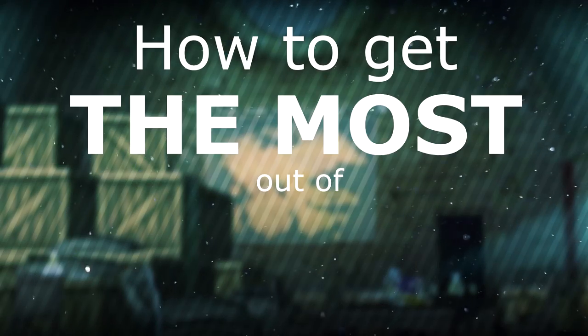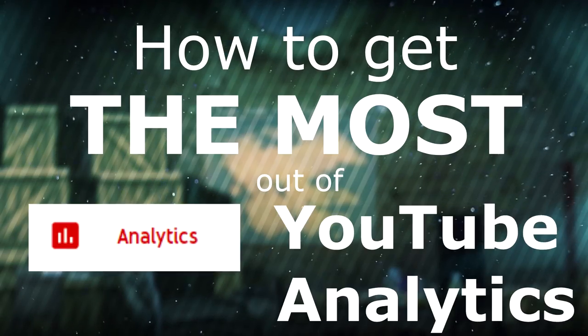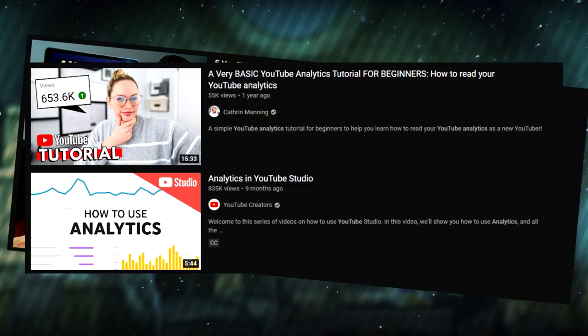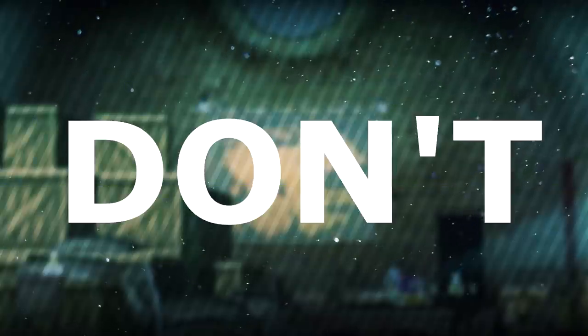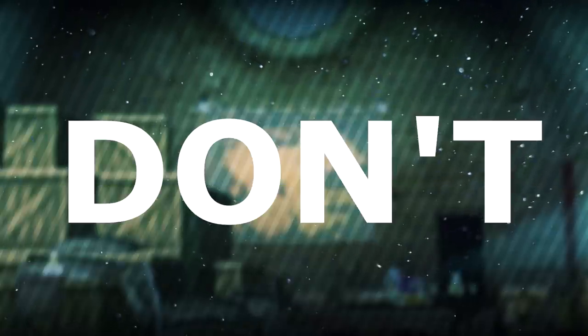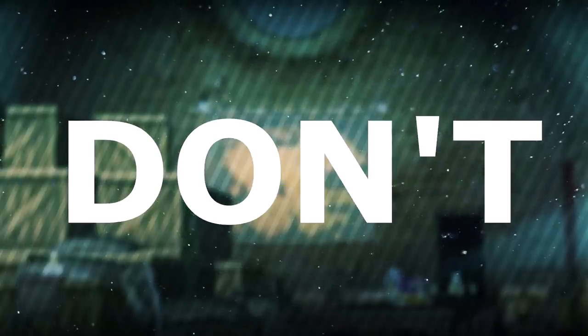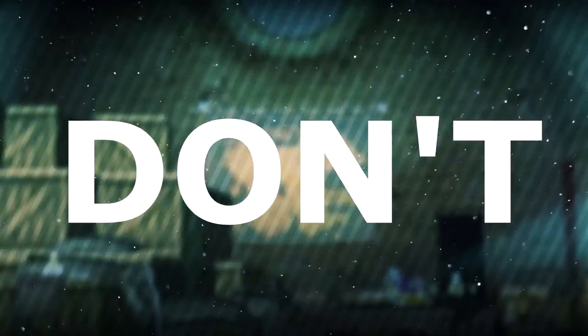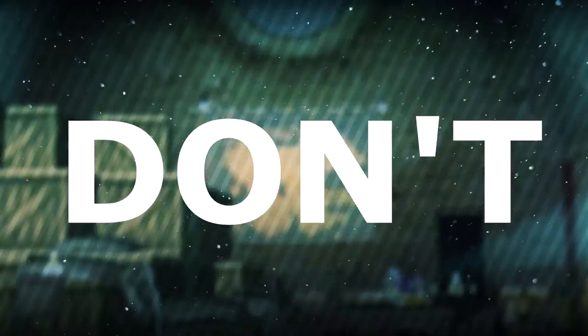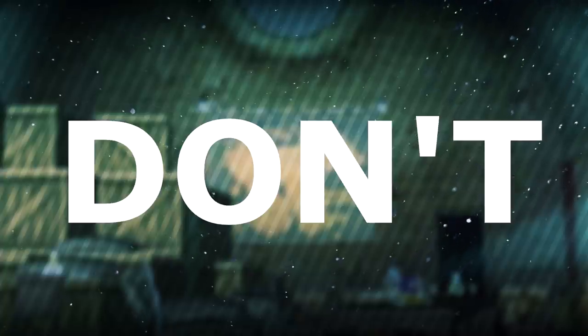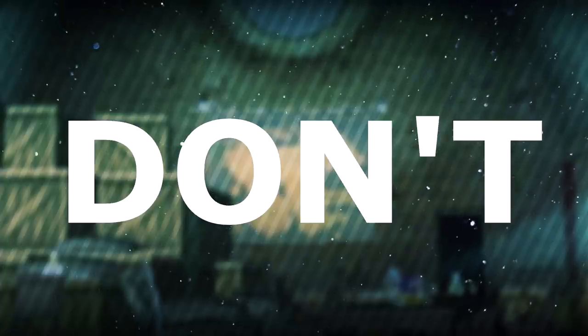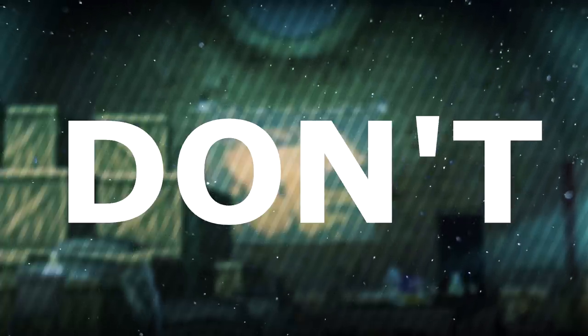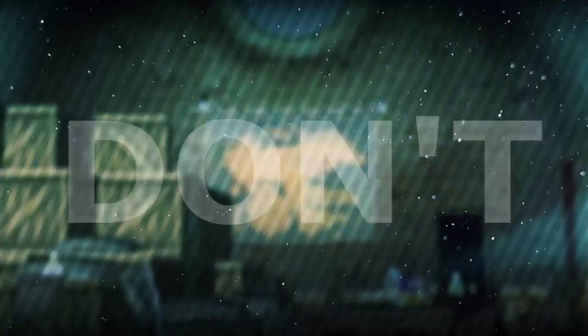How to get the most out of YouTube analytics. Don't. Don't look at your YouTube analytics. Every minute you spend looking at those is time you could spend working on your next project or time you could spend relaxing, and both of those are infinitely better use of your time and infinitely better for your mental health.